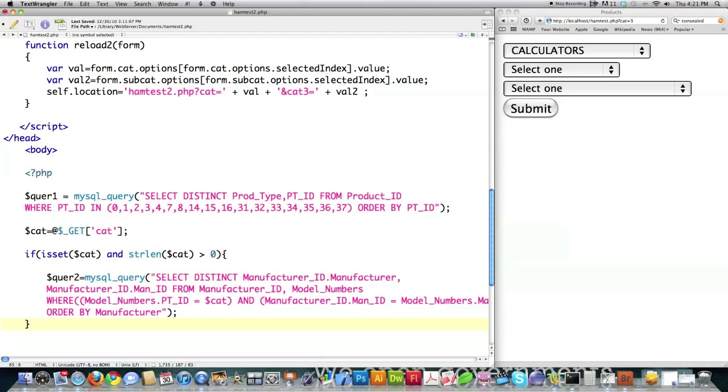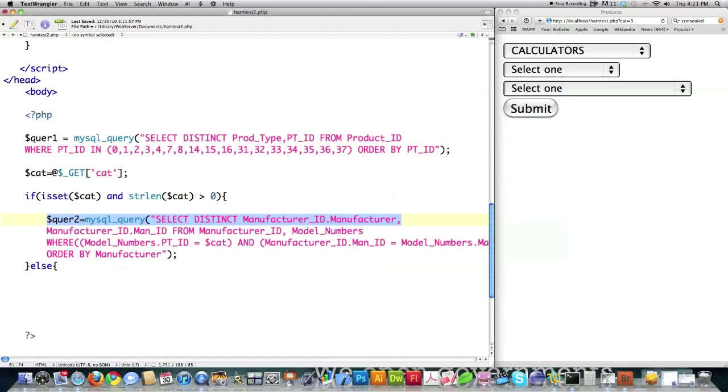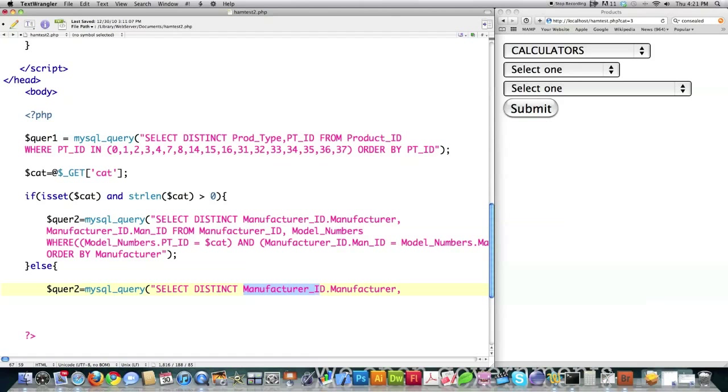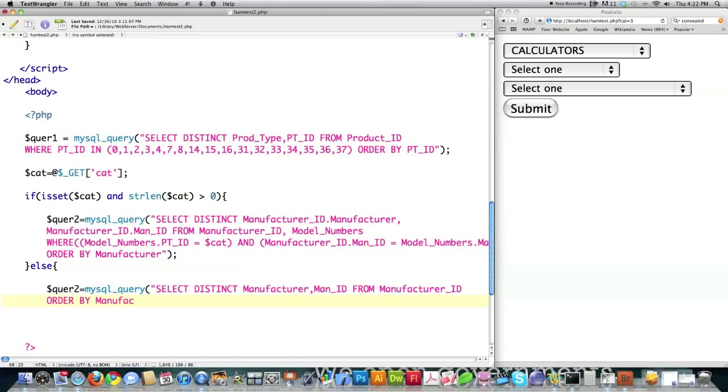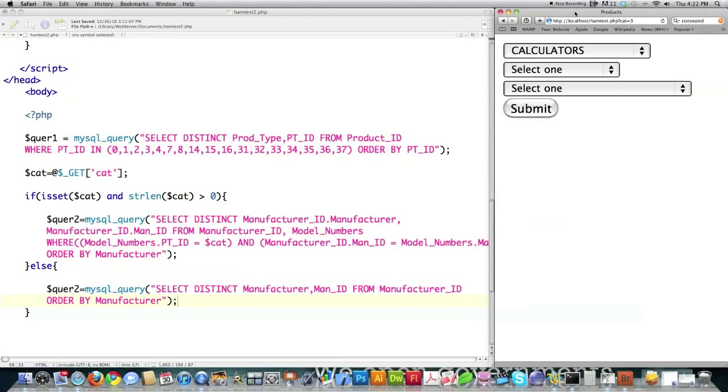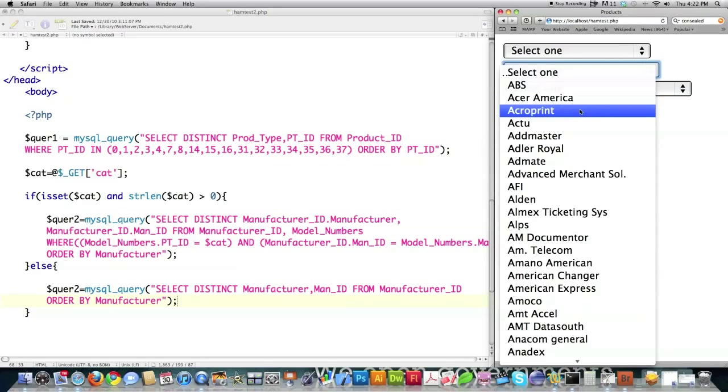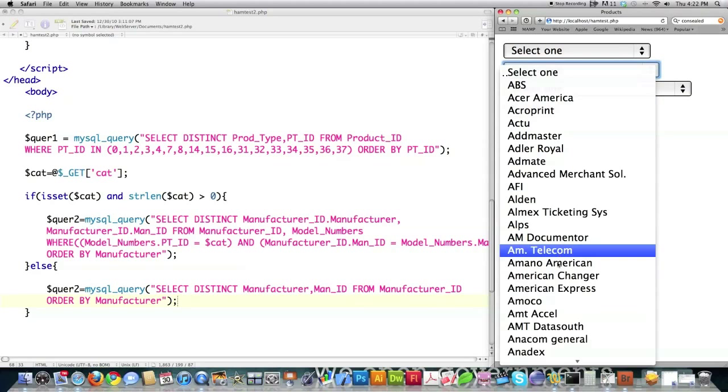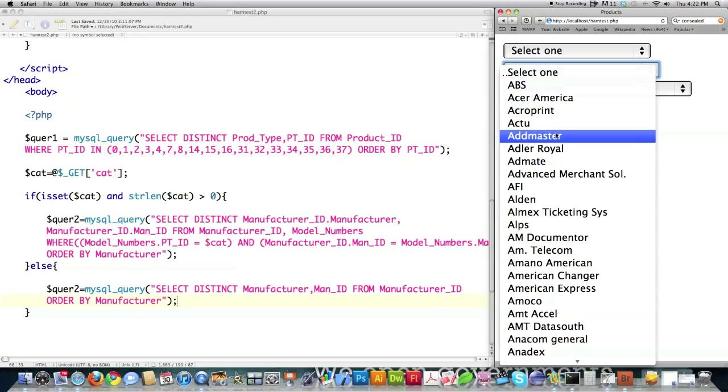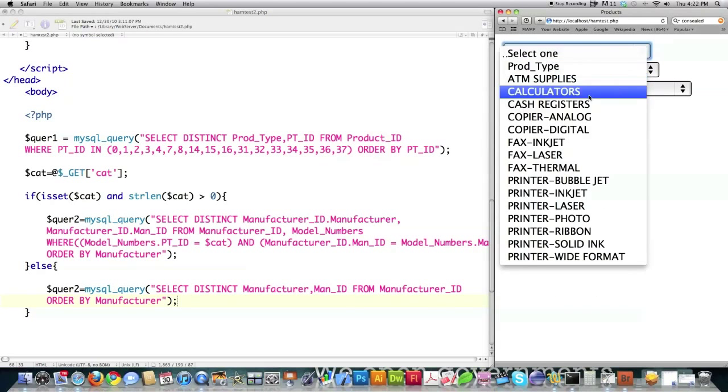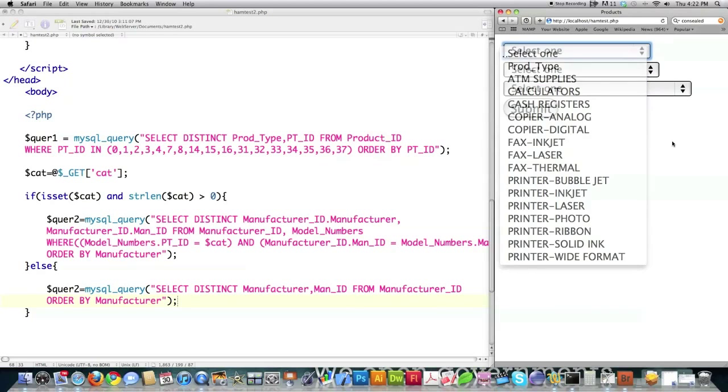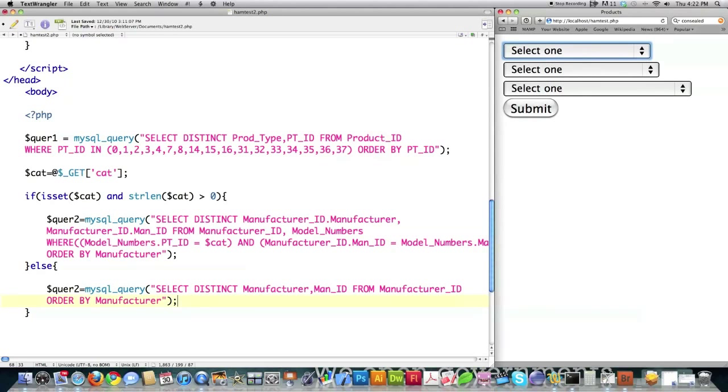But what if there is no value set for this? Well, we want to protect against that and we're going to issue a completely different query. We're only going to pull in information from the table called manufacturer ID and order them by manufacturer's name. So what this is going to do is if there is no value set, it's going to pull up every manufacturer name. This would allow people to search based off manufacturer name instead of product name.